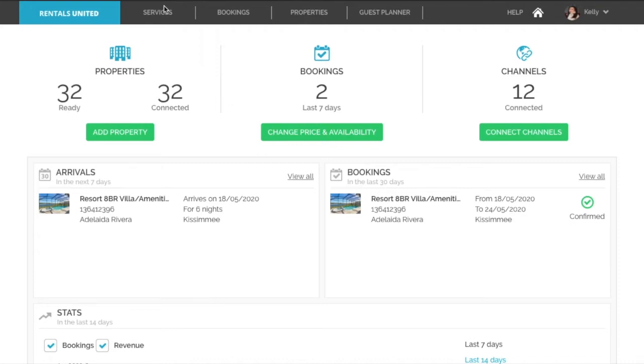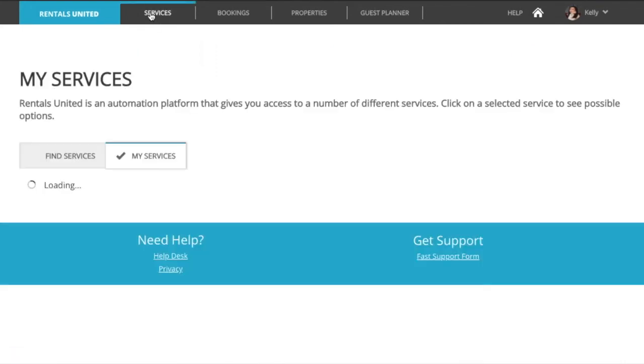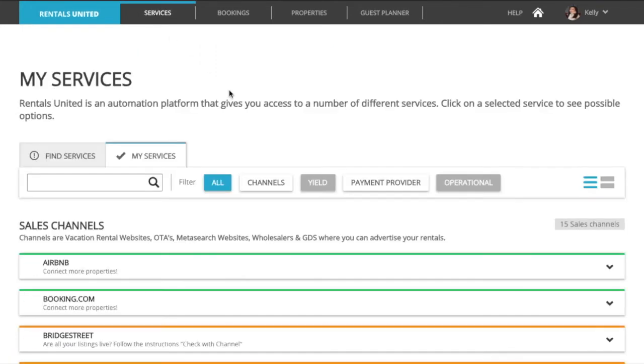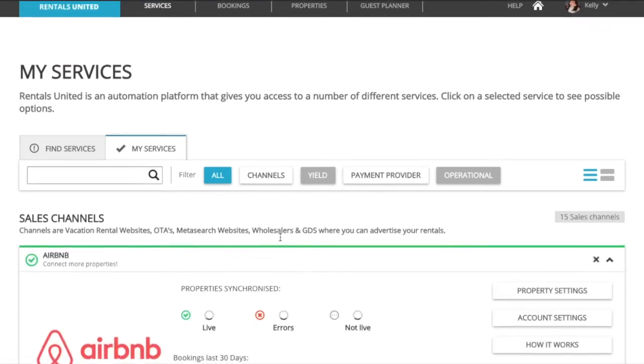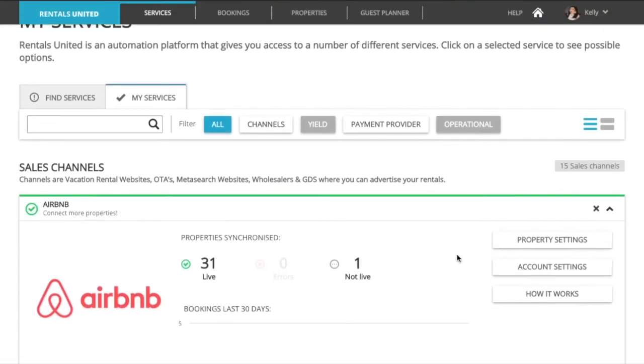Go to services, click on the channel and click on property settings.